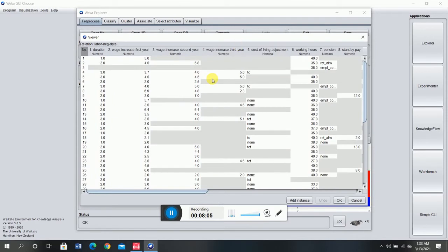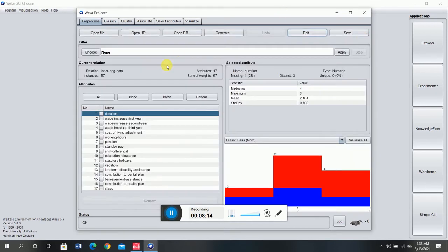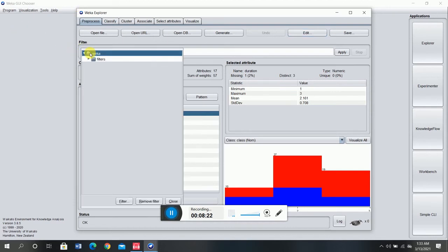Now I'm going to click on Edit to see whether this data contains missing values or not. As you can see, there are a lot of missing values — you can see the word 'missing' appearing repeatedly throughout the data. So let's fill the missing values first.